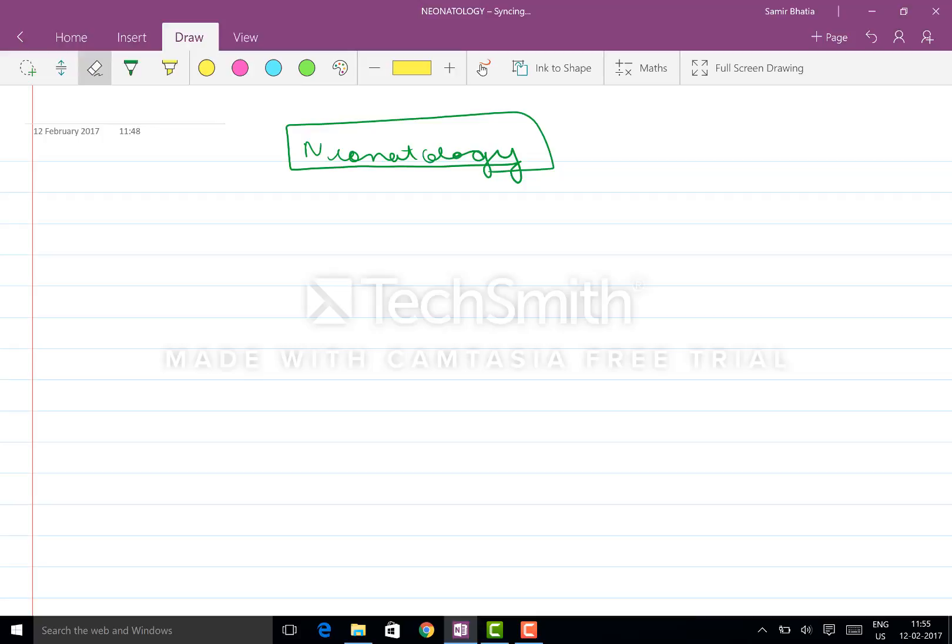So starting with the lectures, I'll start initially with pediatrics, then medicine and surgery. I can discuss any topic that you want from any subject. Whatever subject you have a problem with, you can discuss it with me. I have no problem.